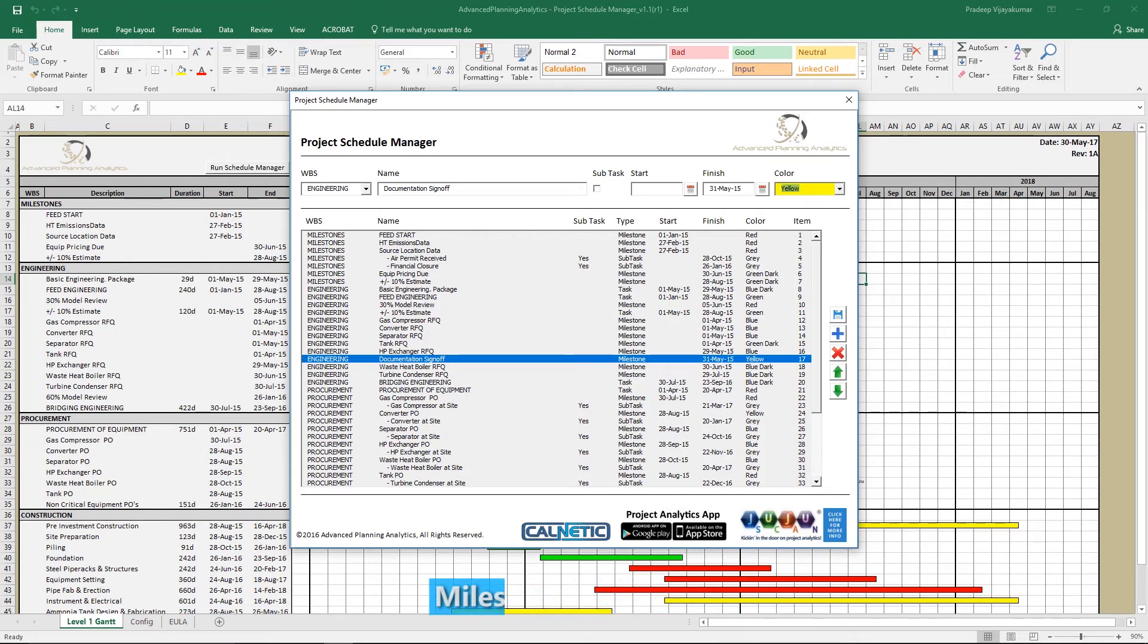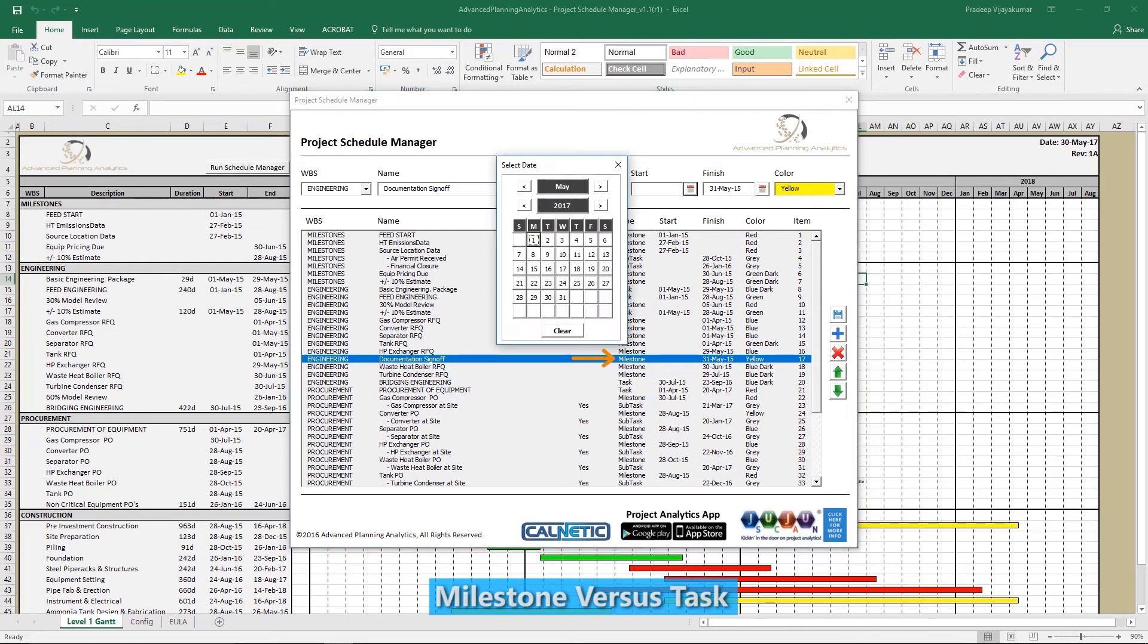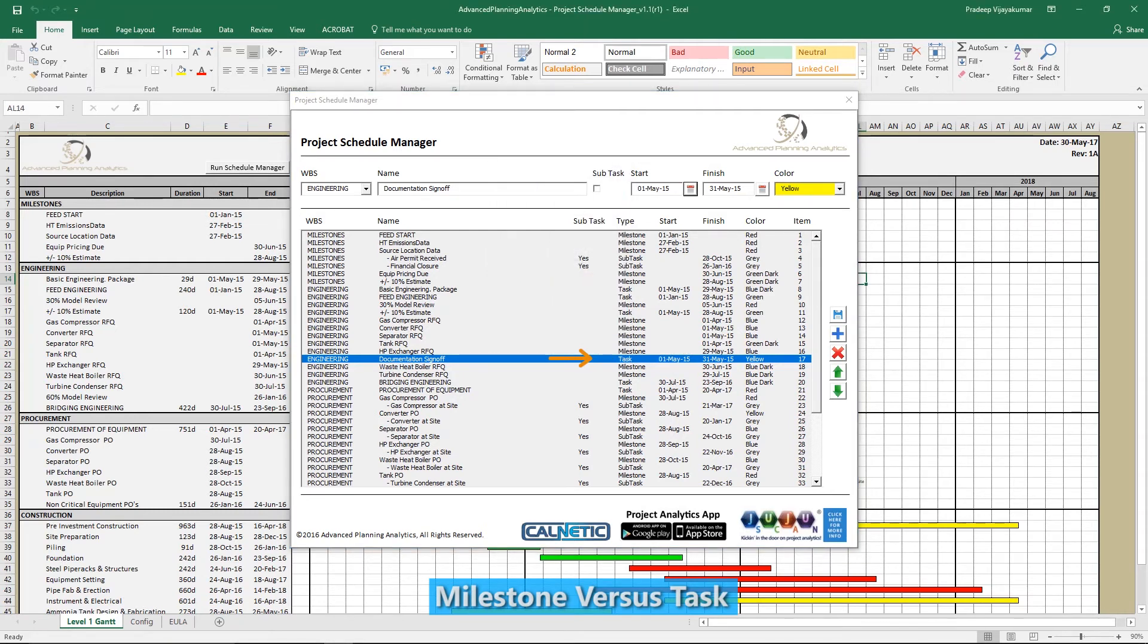Note that if you specify a start and finish date, it's recognized as a task. If you only add a start or finish date, it's recognized as a milestone.